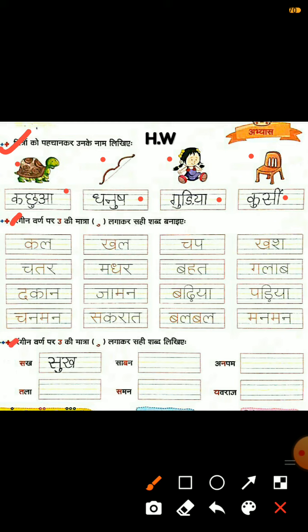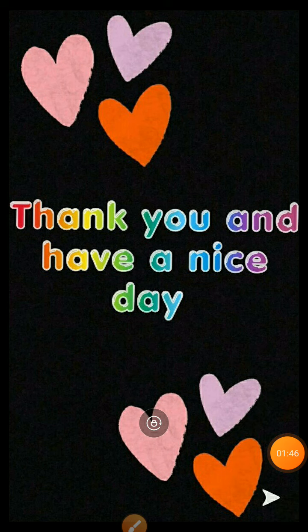Next — रंगीन वर्ण पर उ की मात्रा लगाकर सही शब्द बनाइए. Here also, you have to apply उ की मात्रा on the colored letters and form a correct word. So students, this is your homework. You will complete this work well. Thank you and have a nice day.